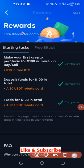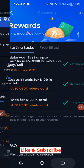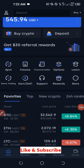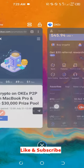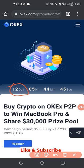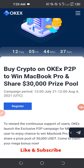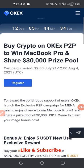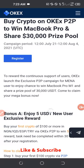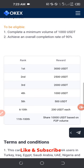There is also an ongoing promo — as you can see, this promo expires in 12 days from the time of making this video. If you have not participated yet, you can join now. All you need to do is buy crypto using the OKX P2P platform and you stand the chance to win a MacBook Pro or share in a 30,000 dollar prize pool.